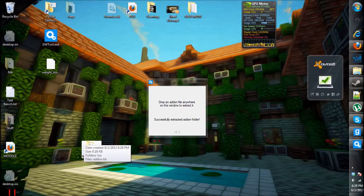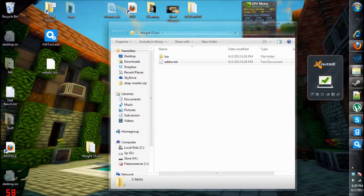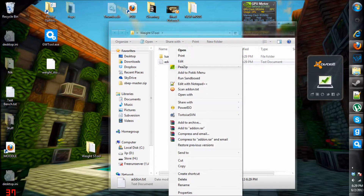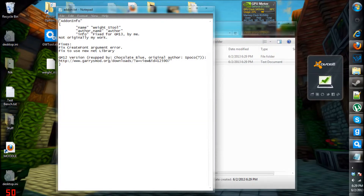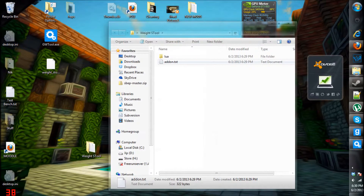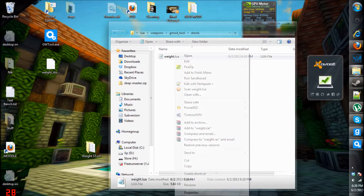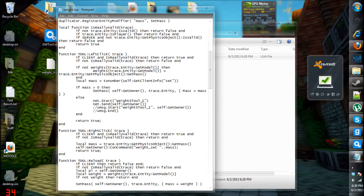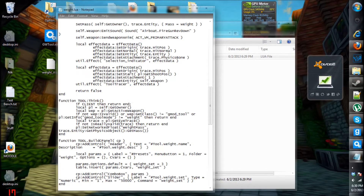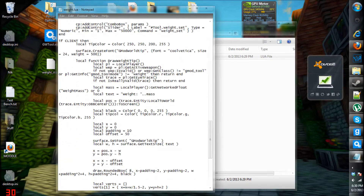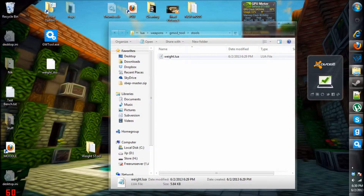That's basically the contents of the file and you can just go in here and get information about the addon and so on. You've got the lore files, weapons, gmod tool, s tools, and from here you can basically edit, change, or do whatever. You can even fix bugs.